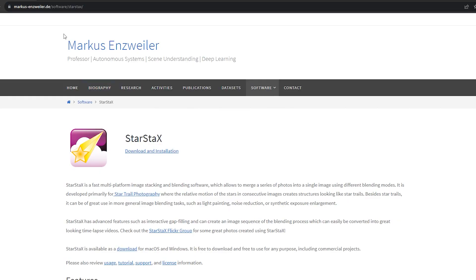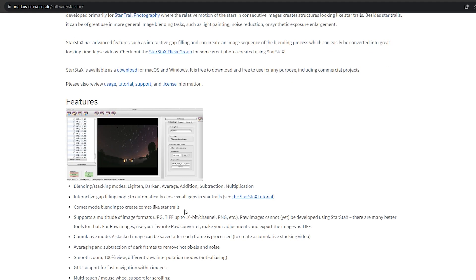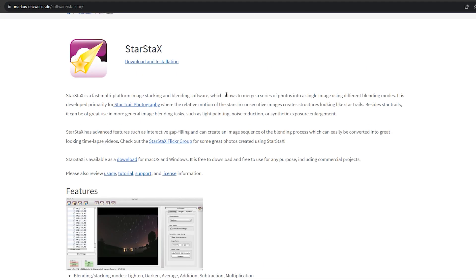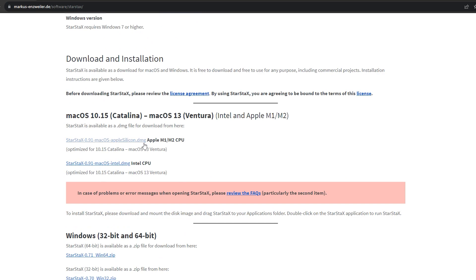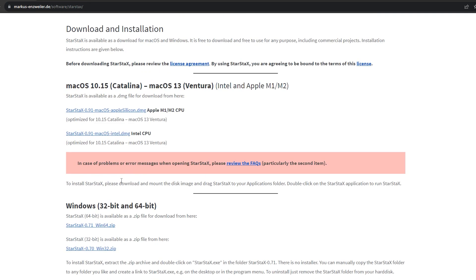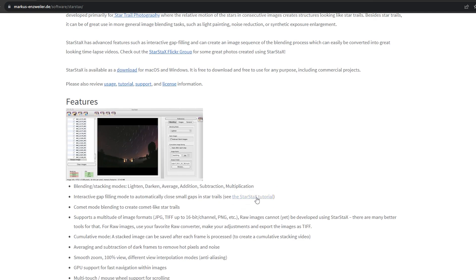Next up, we're going to download Star Stacks. You can find the link in the description below, or search for Star Stacks — it's on Marcus Ensweiler's website. He is a researcher and faculty member in Germany. Star Stacks is very simple software. If you scroll down, there are download links for both Mac and Windows. There are also some tutorials — you can click on the Star Stacks tutorial to get a basic understanding of how the UI works.